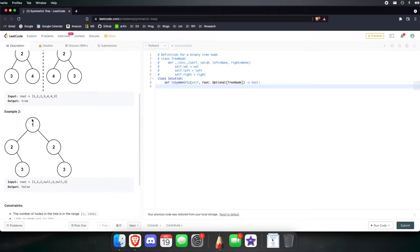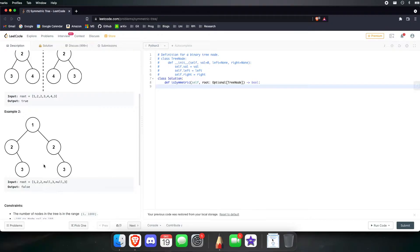In the second example, if we were to mirror or fold it at the middle, we would see that it doesn't line up at all. This 3 is supposed to match with a node on the left — specifically the left node of the 2 on the other side — but instead it's a 3 and a none. So we have a node on one side and no node on the other, therefore it's false.